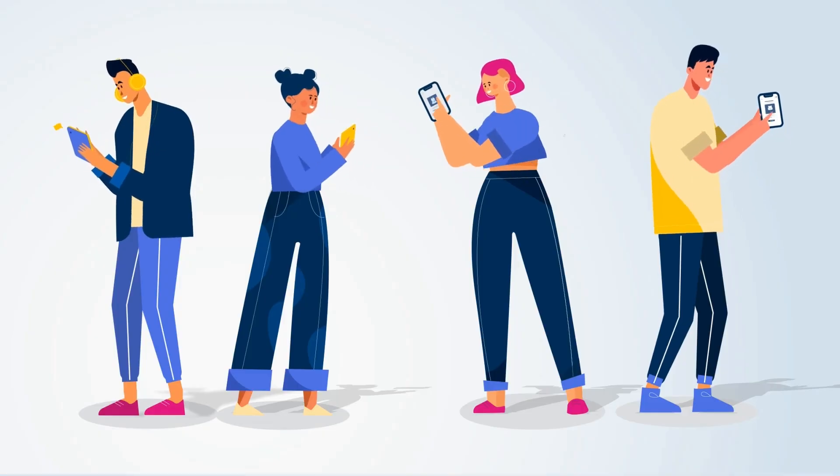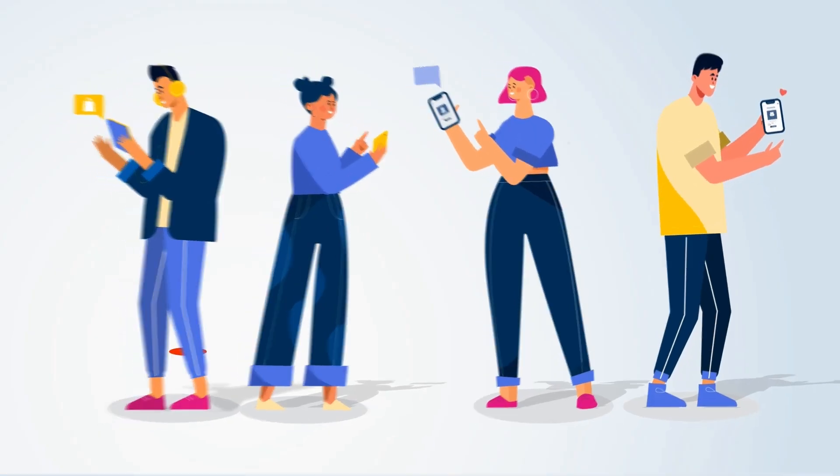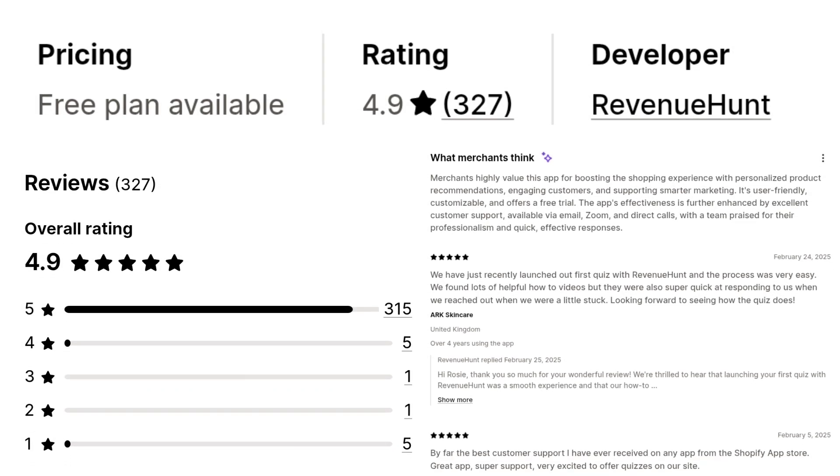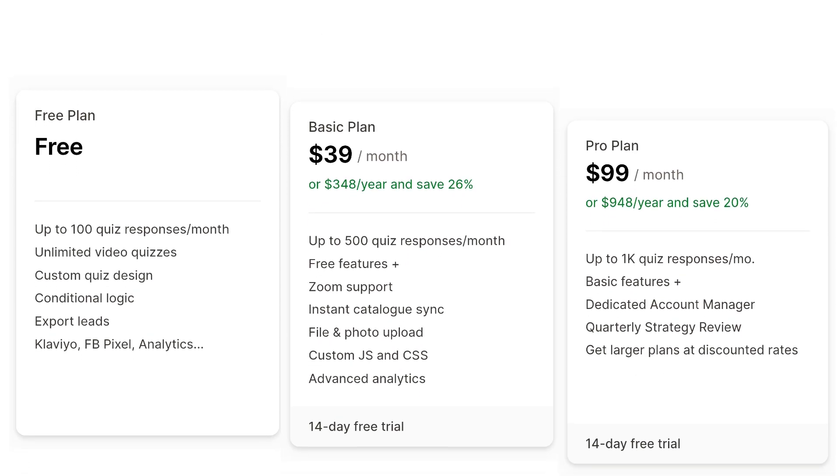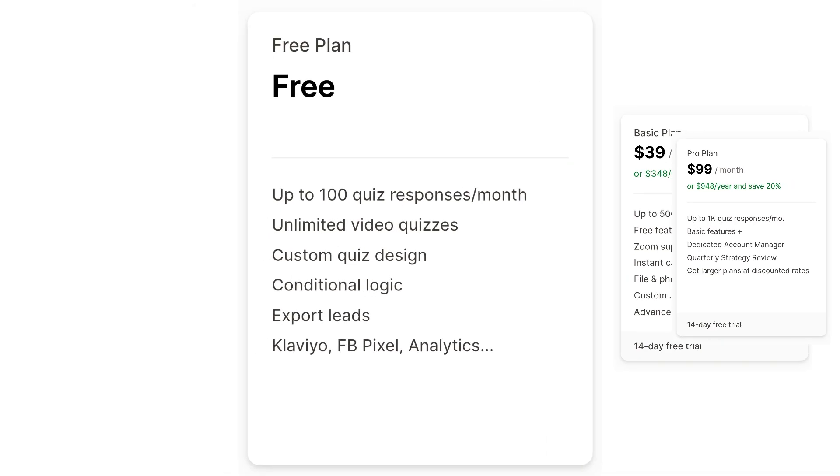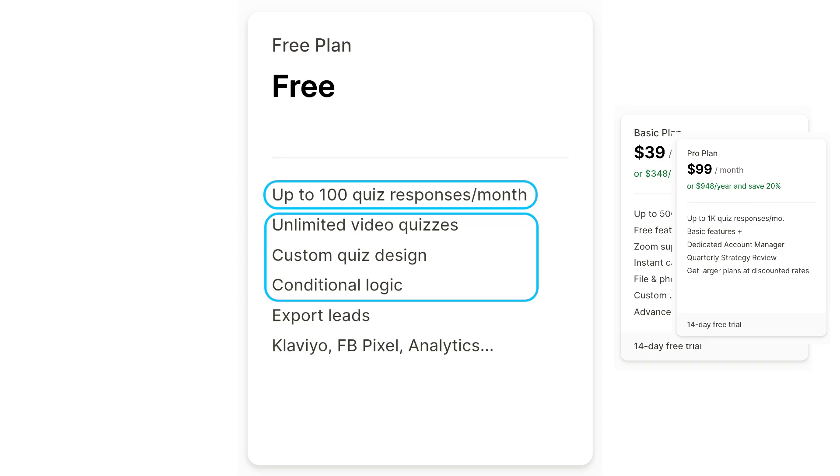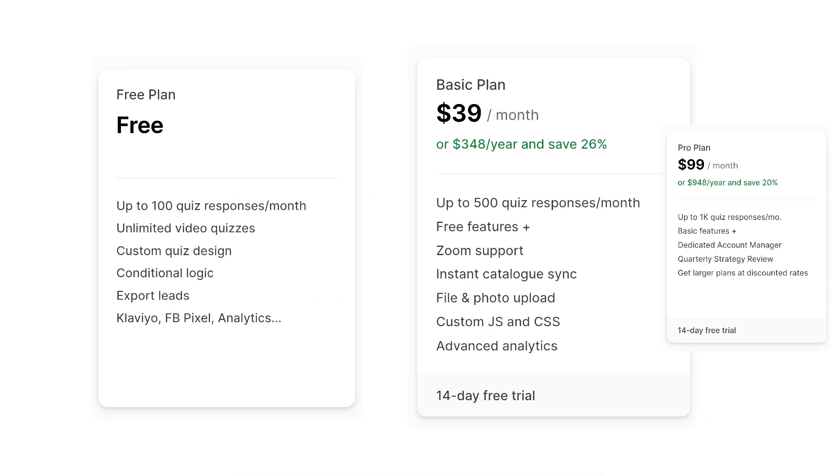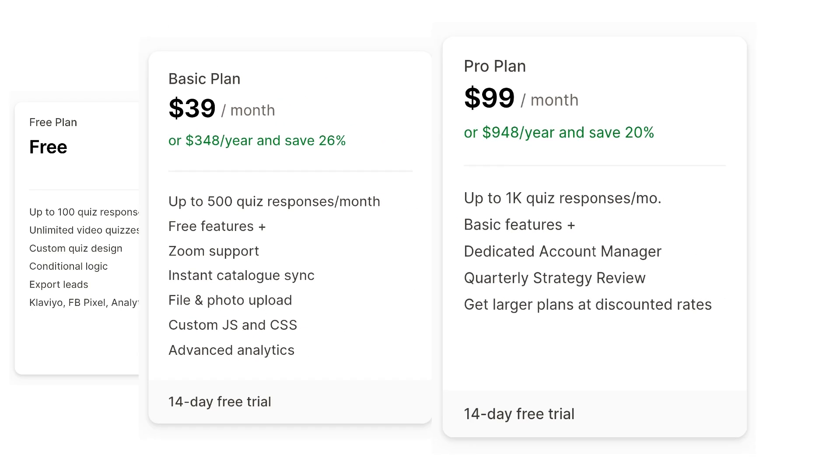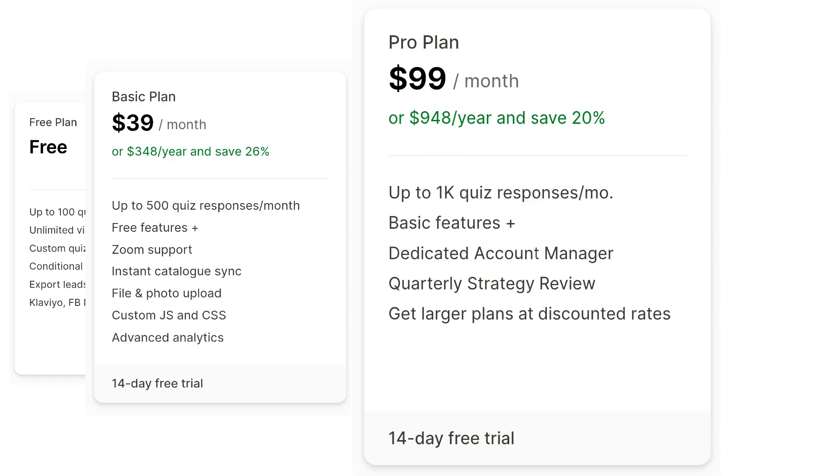This is one of the most popular quiz builder apps on Shopify App Store. Right now, it has over 300 reviews with an average rating of 4.9, and most of the customers are talking about its amazing customer support. The free plan of Revenue Hunt lets you get up to 100 responses per month. It also offers the video quiz feature along with custom designs and conditional logic. The basic plan costs $39 and lets you get up to 500 quiz responses. The paid plans offer you many advanced options with proper support in Zoom calls. And if you go ahead with the pro plan, you'll even get a dedicated account manager which will help you manage your quiz campaigns.